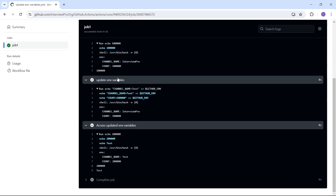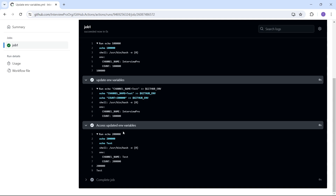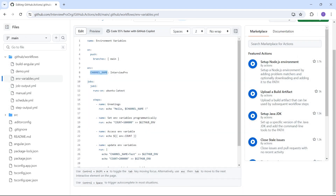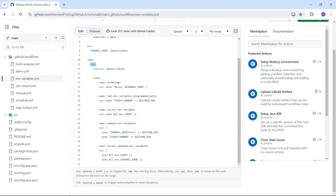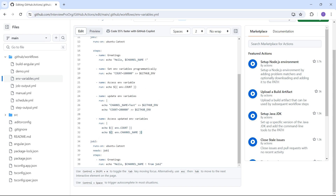The steps before this update step will have the original values — for example, channel_name would still be 'interview pro' at earlier steps. The updated values are available to all steps after this step. We updated the global environment variable, which is a workflow-wide variable, so it should be available in all jobs. Job one is updating this variable in one of its steps, and all steps in job one after that point use the updated value.